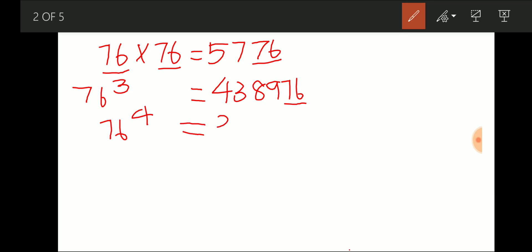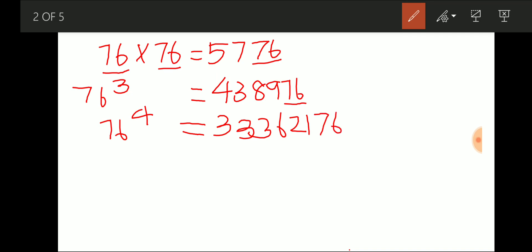When I multiply 76 four times, the value is 33362176 — again giving the last two digits as 76. So from this we can infer: when a number ends with 76, squaring it, cubing it, or multiplying it any number of times, the last two digits remain 76 itself.